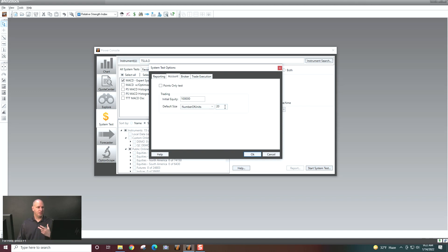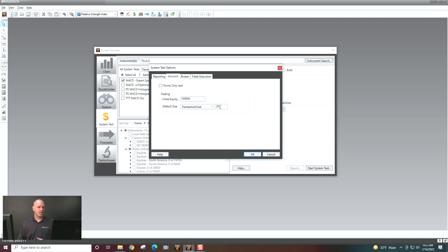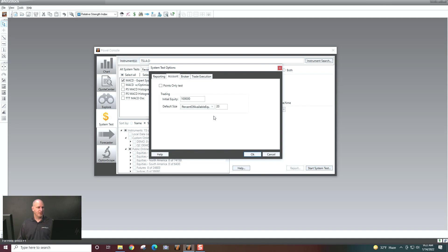You can also say, I only trade a specific number of units. So if I trade 1,000 shares at a time, or 10,000, or five shares, whatever it is, you can put that there. Transaction cost is basically you're willing to put in X amount, and that's it. Or percent of available equity.